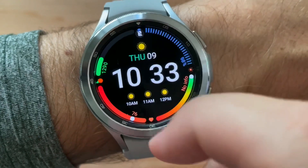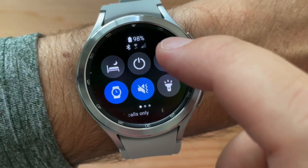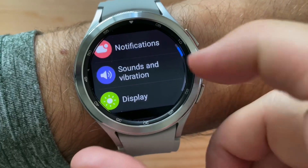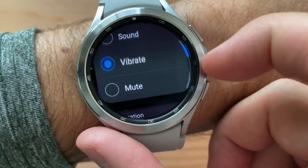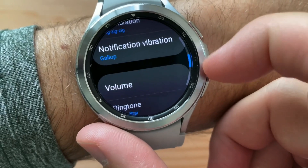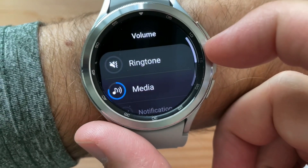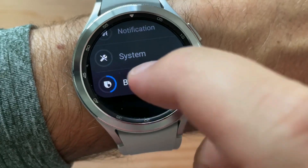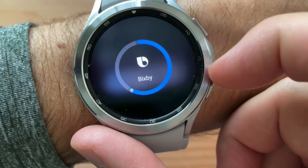So now, if it's not loud enough, you can go to Settings, go to Sounds and Vibration, go to Volume. You have media, notification, and Bixby — and then I can crank that up.